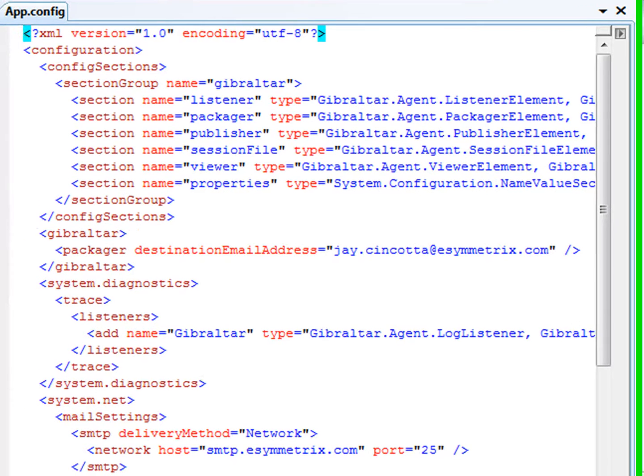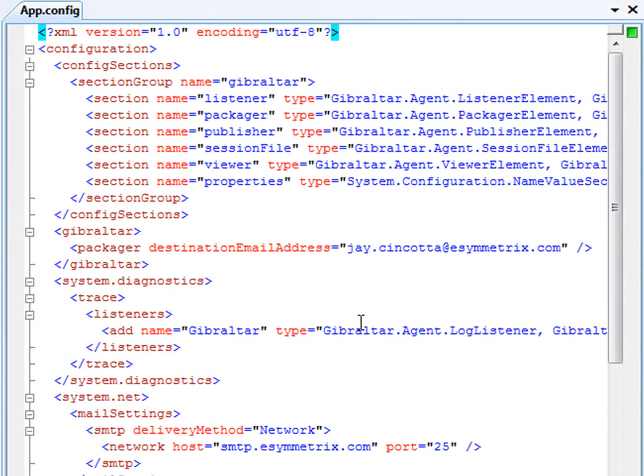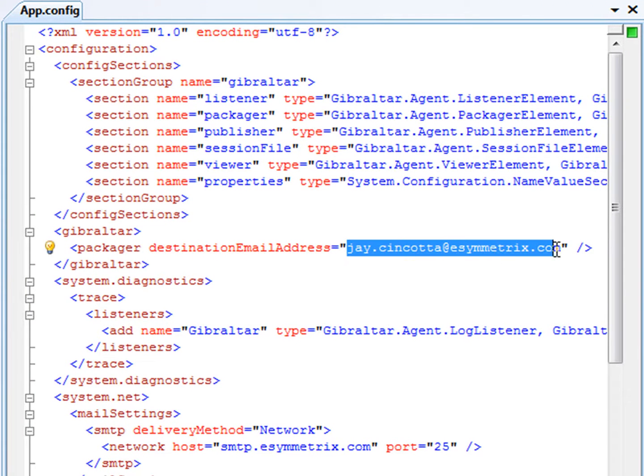And all the wizard settings are right here, in the application configuration file that Gibraltar created in this case, or would have updated if it already existed.